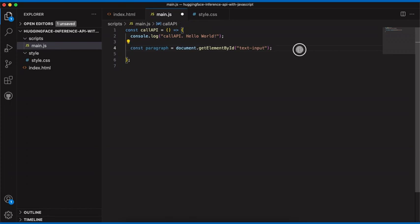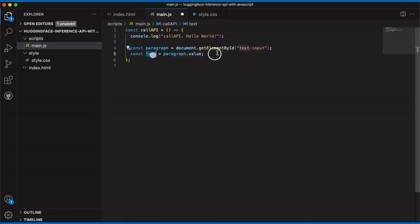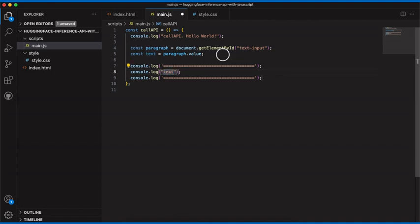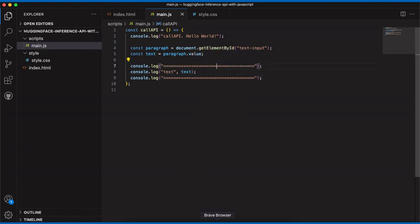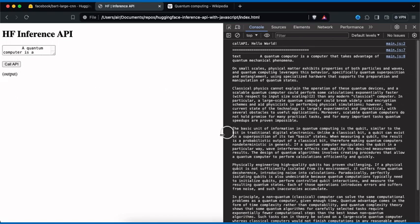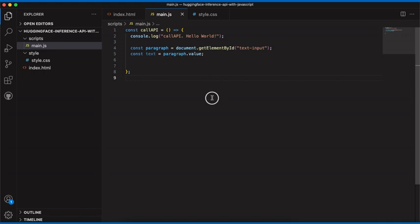We'll call this variable 'paragraph', set it equal to document.getElementById, then go back and find the ID of our textarea, copy that, and paste it in. To get the text inside the textarea, we use paragraph.value. I'll console.log this value to confirm it exists — saving, going back to the browser, refreshing, and clicking Call API shows we're getting back our paragraph text.